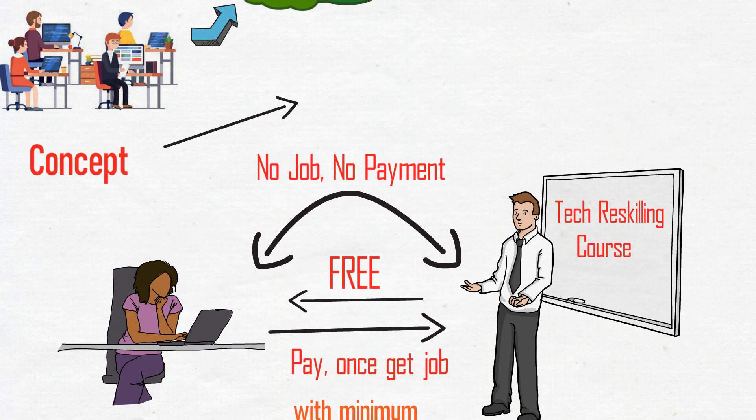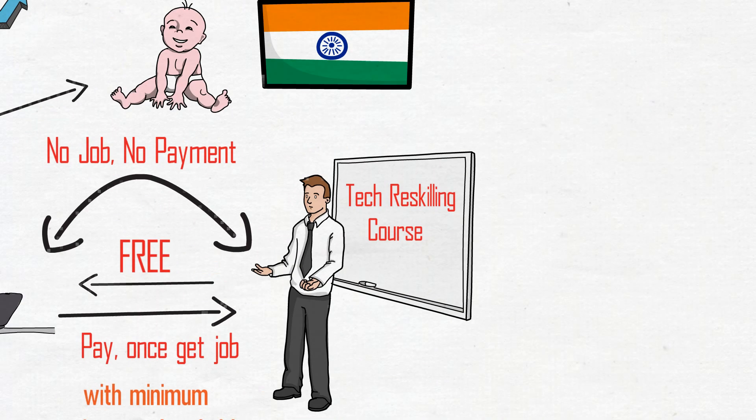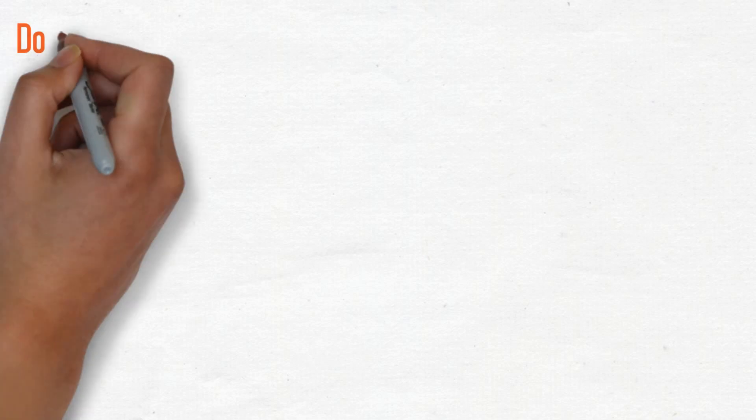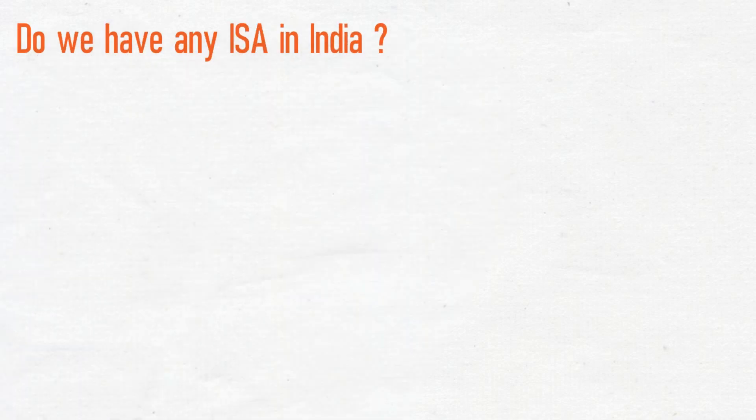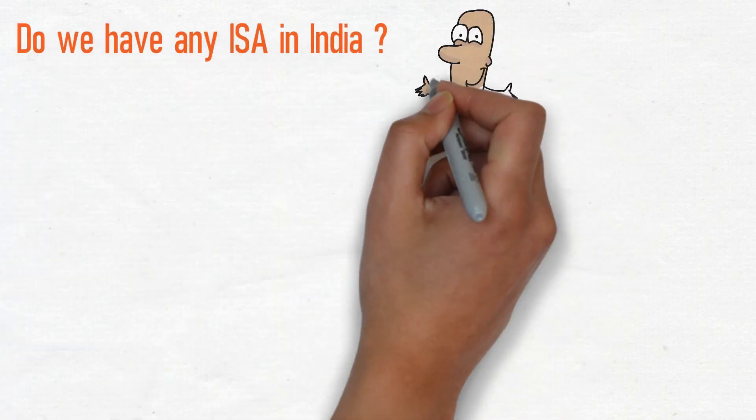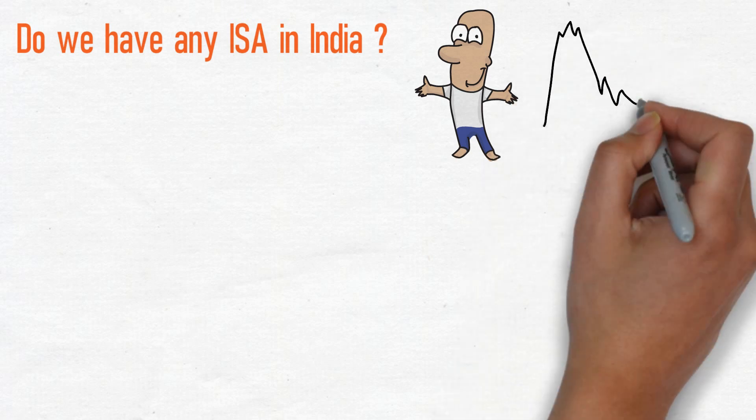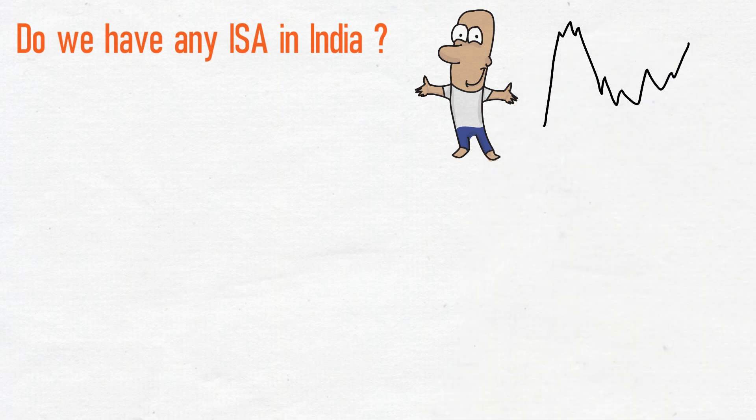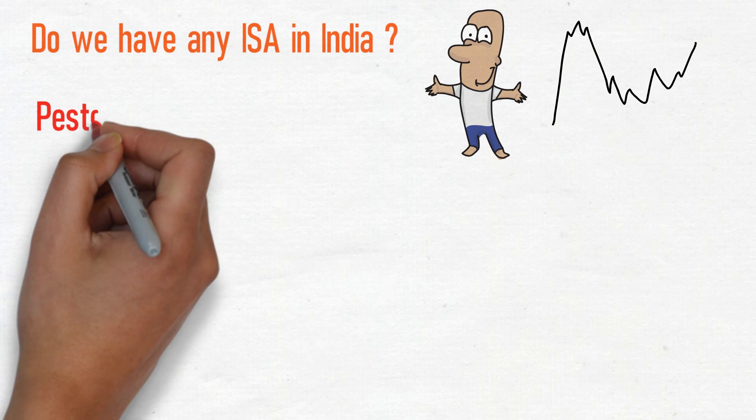It is still in a nascent stage in India compared to developed economies. Do we have any ISHA in India? Yes, we do have a few here, and after seeing the response, more would come in the future.